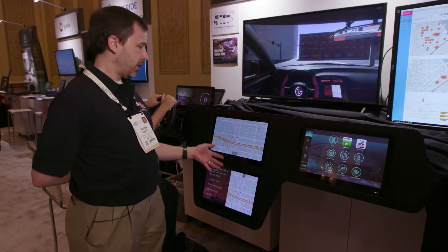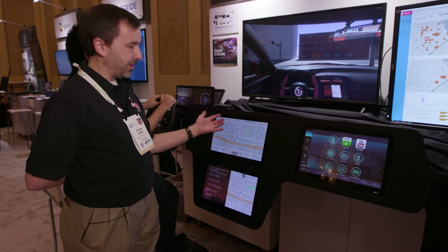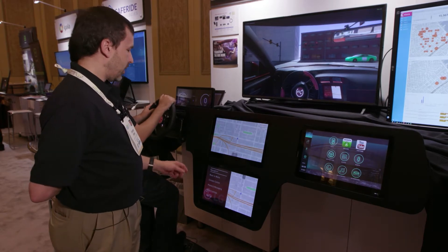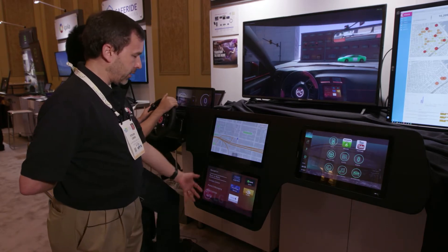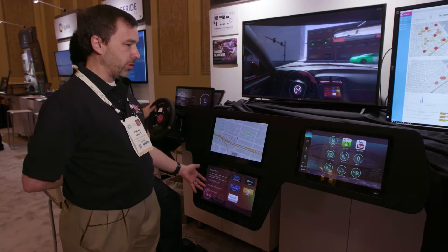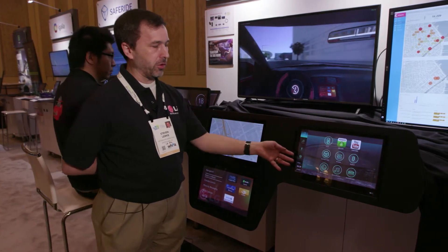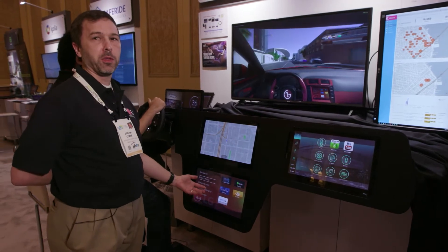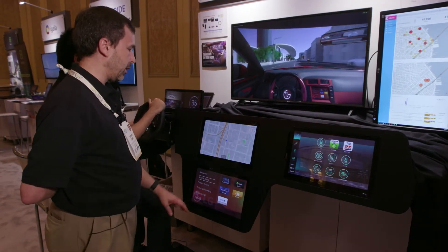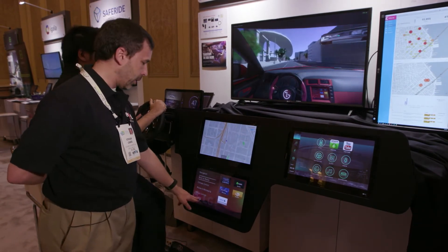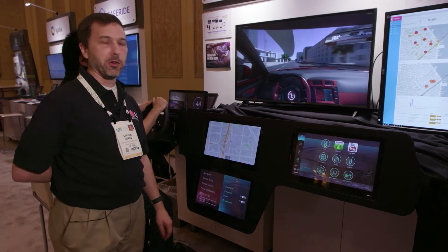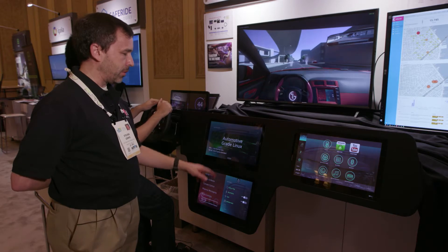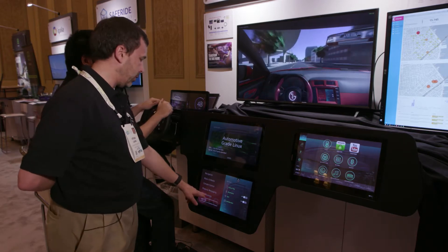We've brought two-screen support with rendering different views for applications on multiple screens. This is also a different UI than you normally see on AGL. This is a more traditional AGL UI over here, and here we've completely replaced it with an easy-to-customize and completely different looking UI, but at the same time we still run the standard AGL applications, with the ability for them to come up in a multi-screen view.